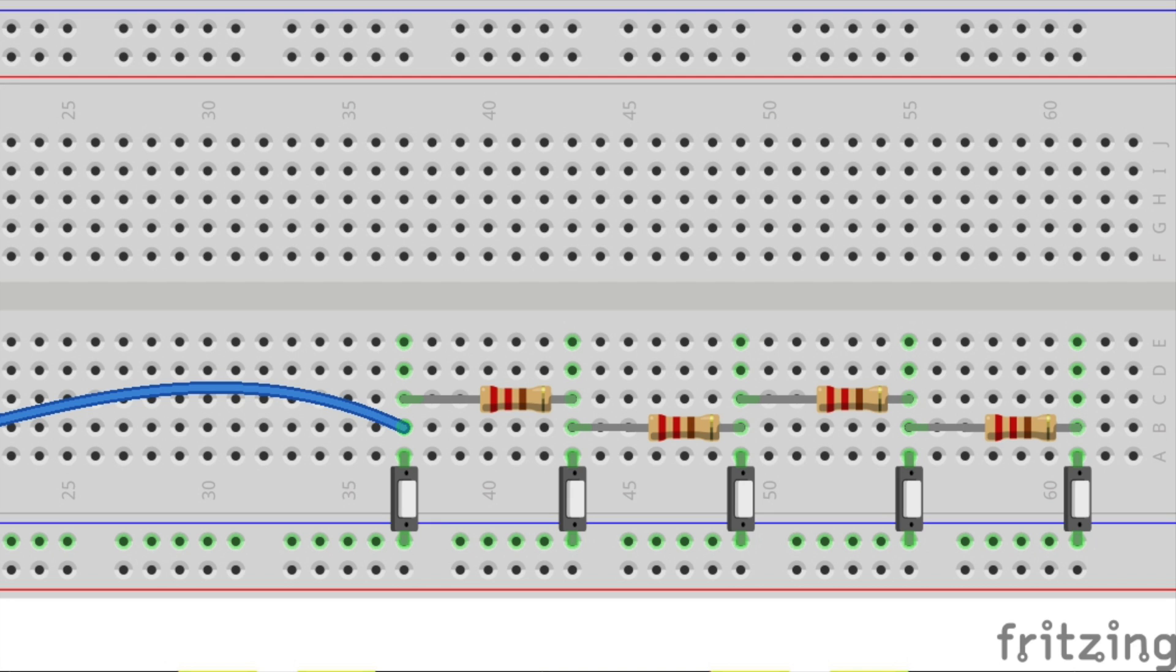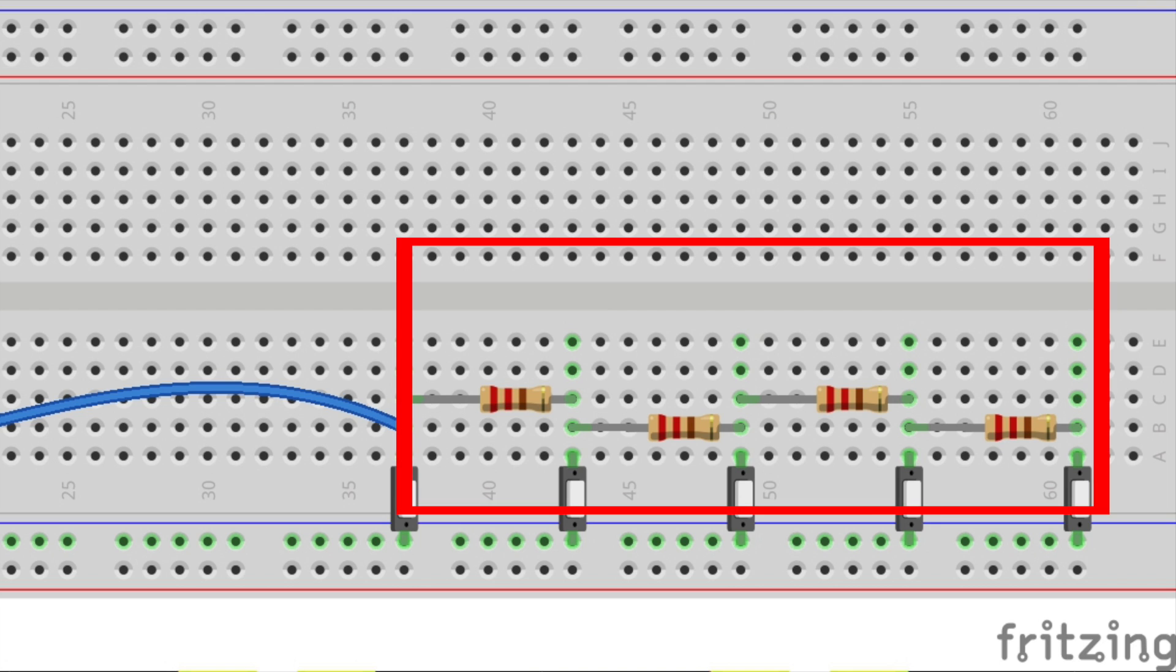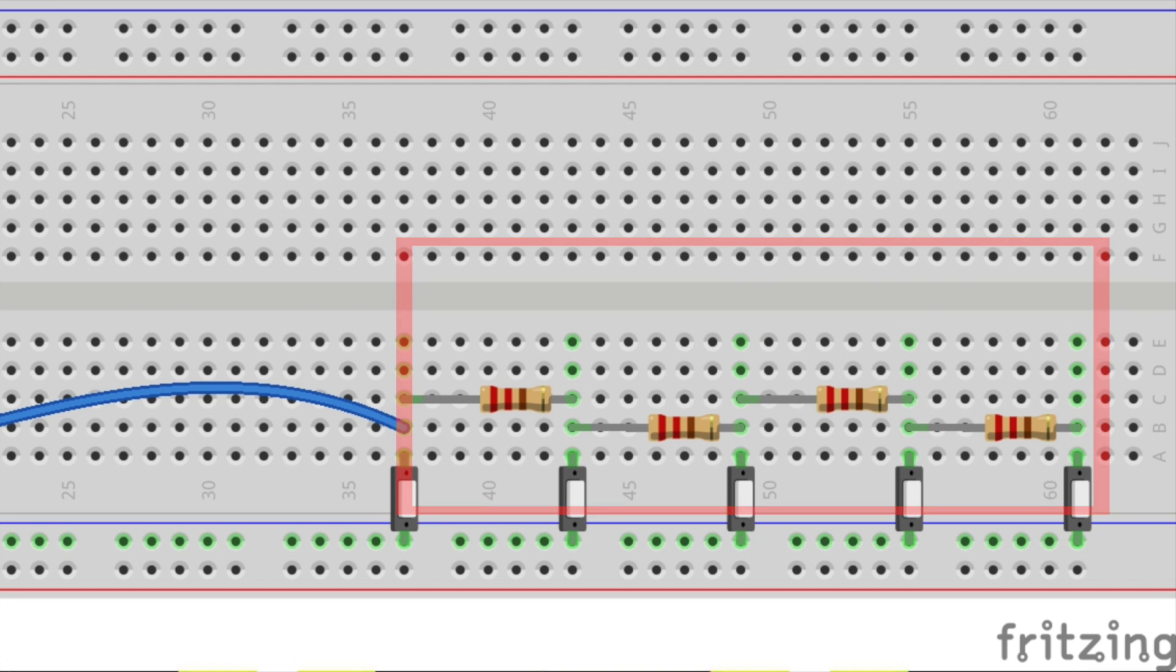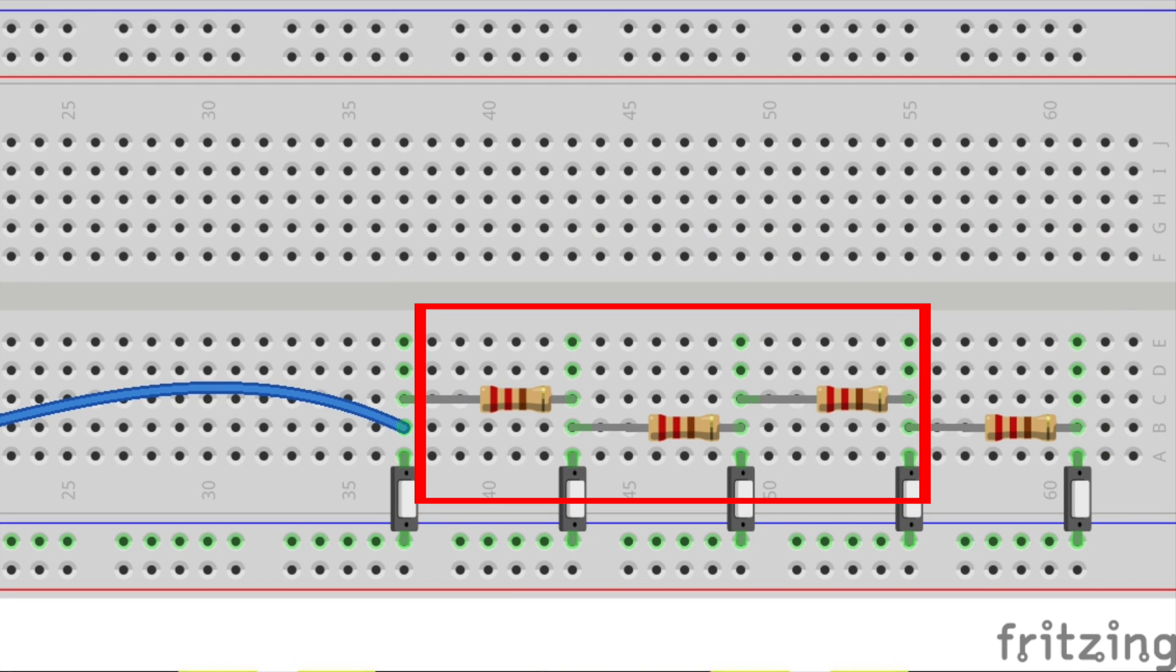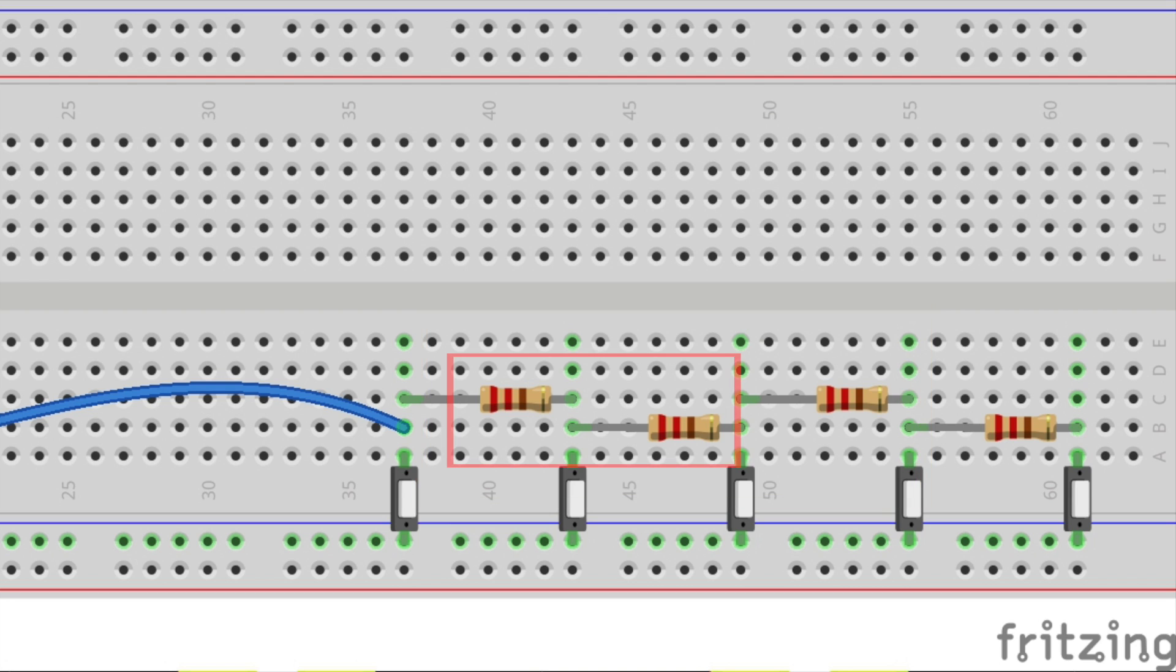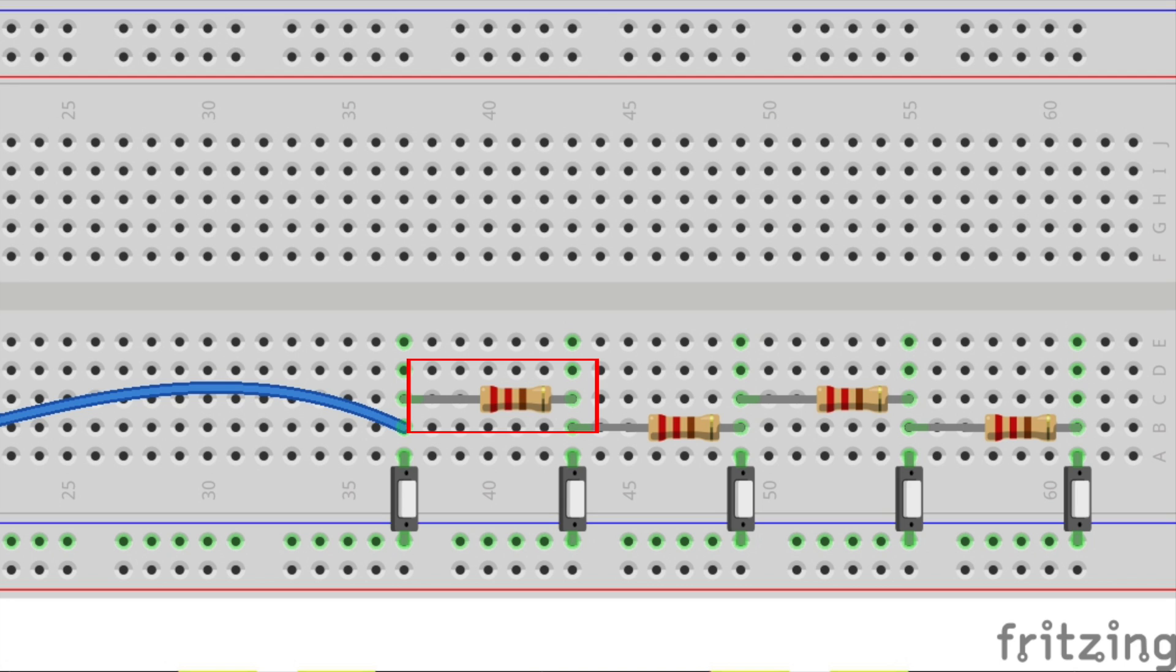Through a different number of resistors. When I press the first switch, the circuit completes through all four resistors. For the second switch, it's three resistors. For the third switch, it's two resistors. For the fourth switch, it's one resistor. And finally, for the fifth switch, the circuit completes without any resistors.